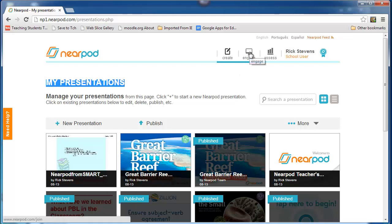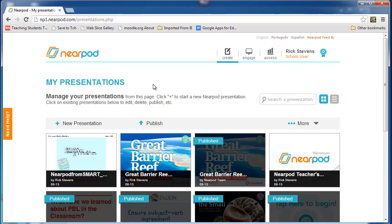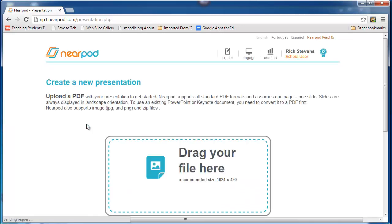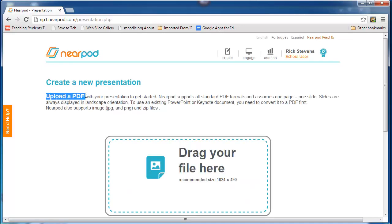Engage is for when you actually do the presentation. Right now we're in an editing mode. I obviously want to create a new presentation from an existing PDF.